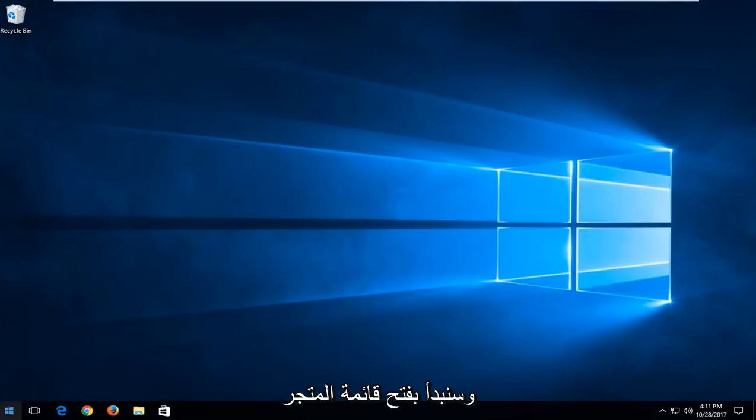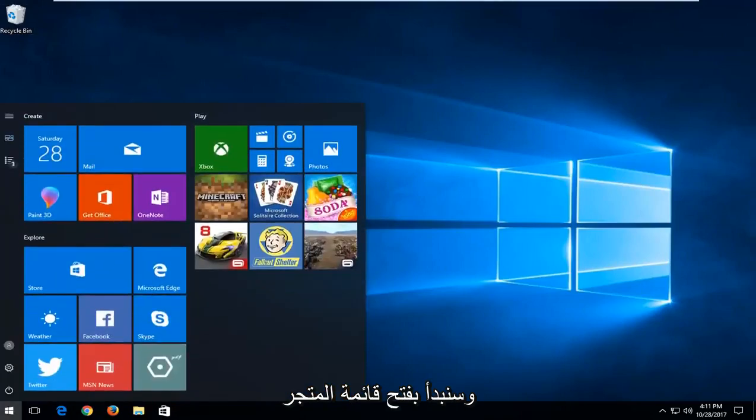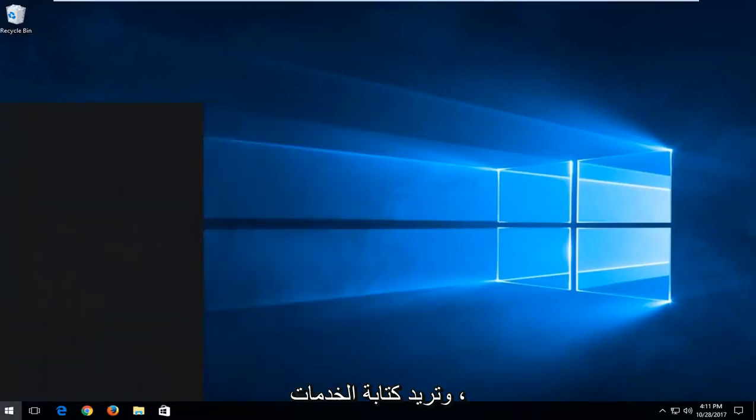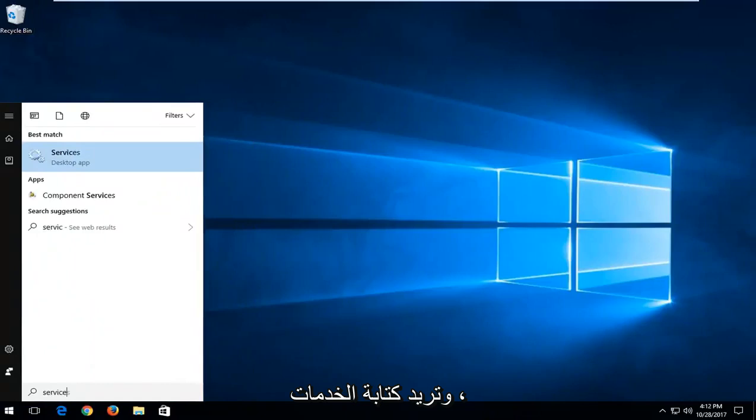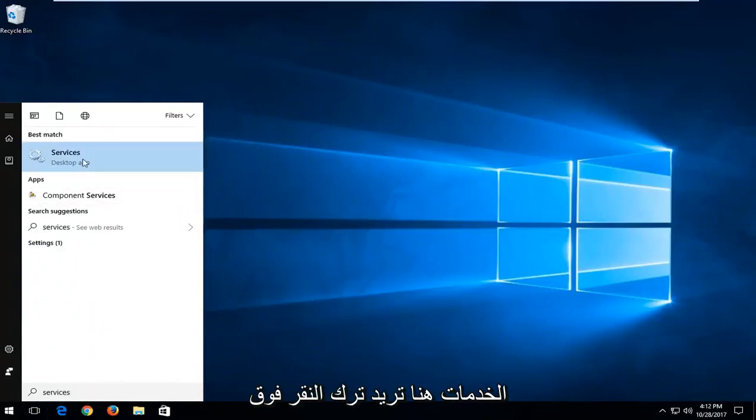We're going to start by opening up the start menu and you want to type in services. The top result should come back as Services. You want to left click on that.